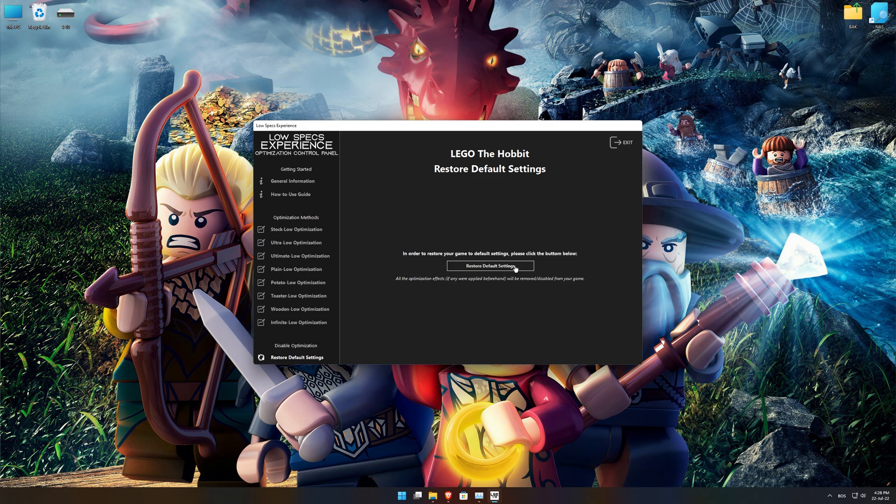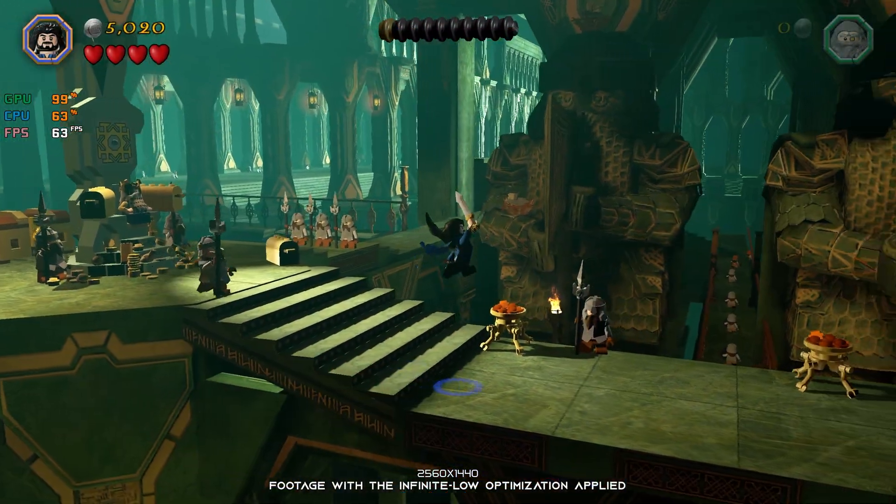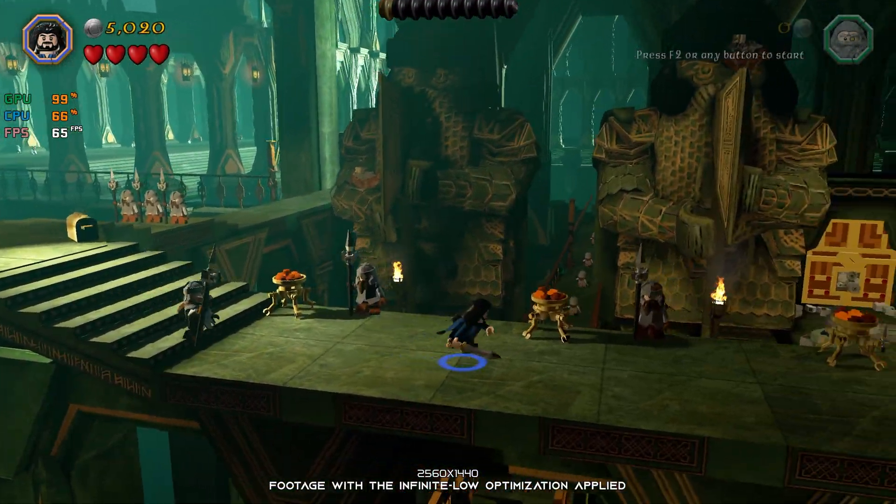Also, if you are not satisfied with what you see, you can always restore your game to default settings by choosing the Restore Default option.